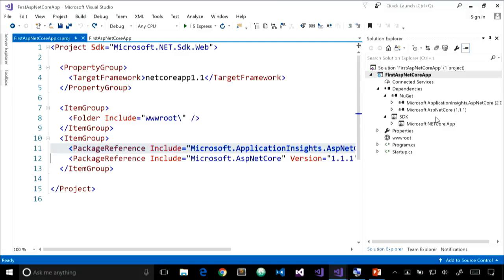If you've done ASP.NET Core development before and have an existing project.json file, you're going to have to migrate it when moving to Visual Studio 2017. The new csproj MSBuild project system is the only way to develop ASP.NET Core projects in Visual Studio 2017. Note that in Visual Studio 2015, the preview tooling only supports project.json, so migrating to 2017 is a one-way trip. Visual Studio 2017 installs side-by-side with 2015, so coordinate with your team before migrating.